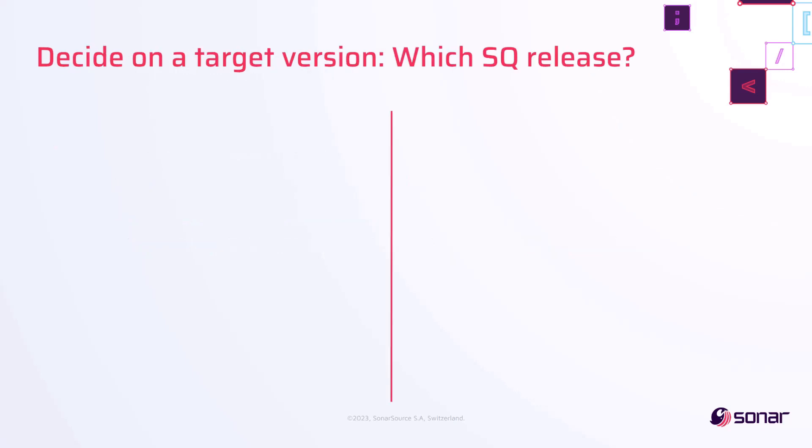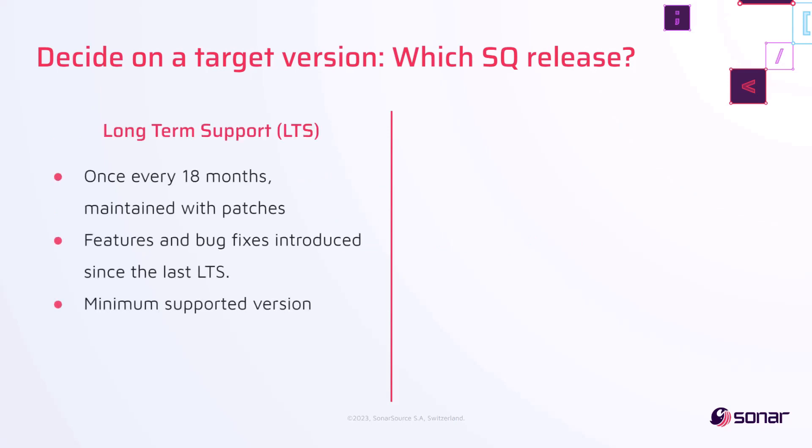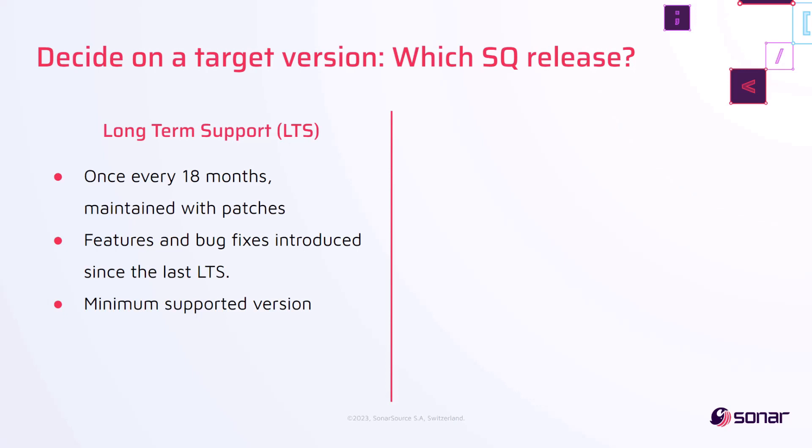The first step is to decide which version to upgrade to. Roughly every 18 months, Sonar releases an LTS that consists of all the features and bug fixes introduced in SonarQube since the last LTS. There is a grace period of 6 months after the LTS has been released, after which all versions below the LTS will no longer be supported, and we recommend upgrading to the LTS version to stay up to date with our product features and bug fixes.